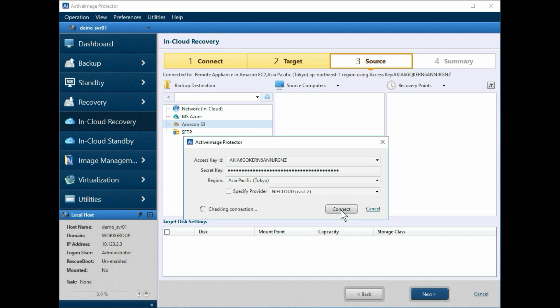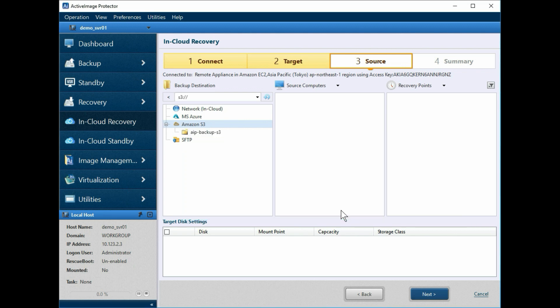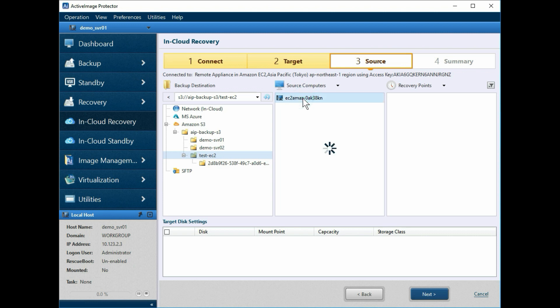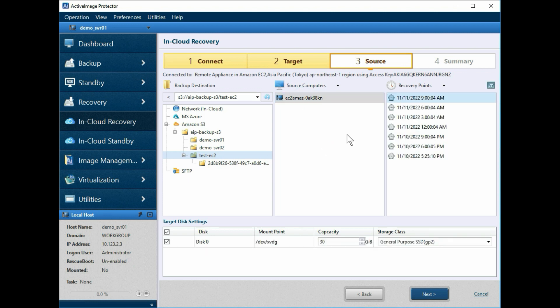Now, select Folder, Source Computer, and the recovery point for the in-cloud restore. You can also configure the settings for Capacity and Storage class under the target disk settings. Click Next.